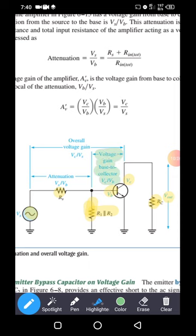The output voltage is VC (collector voltage) and the input voltage is VB (base voltage). The voltage gain from base to collector is VC divided by VB, since voltage gain equals output voltage divided by input voltage. We have to find VC and then find the overall voltage gain, which is from source voltage VS to collector voltage VC.